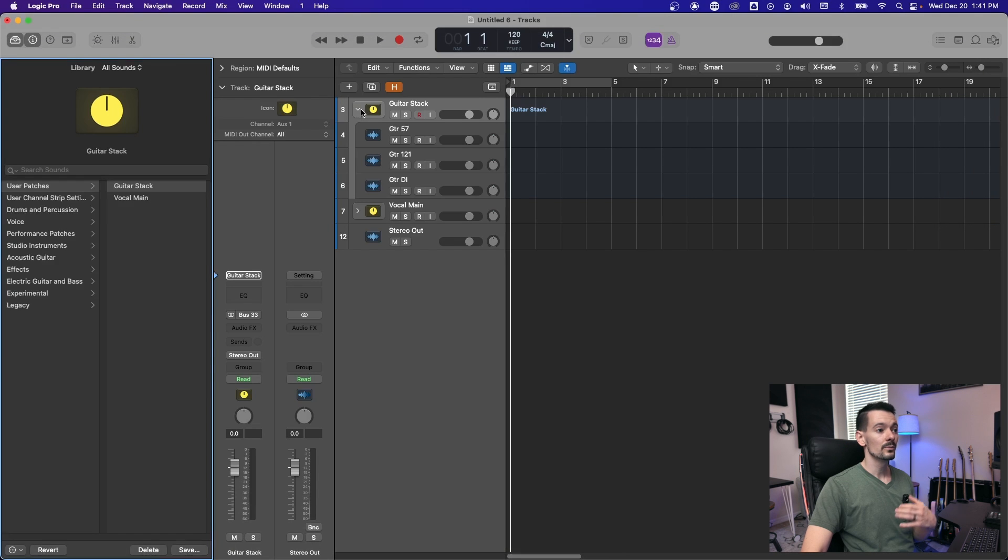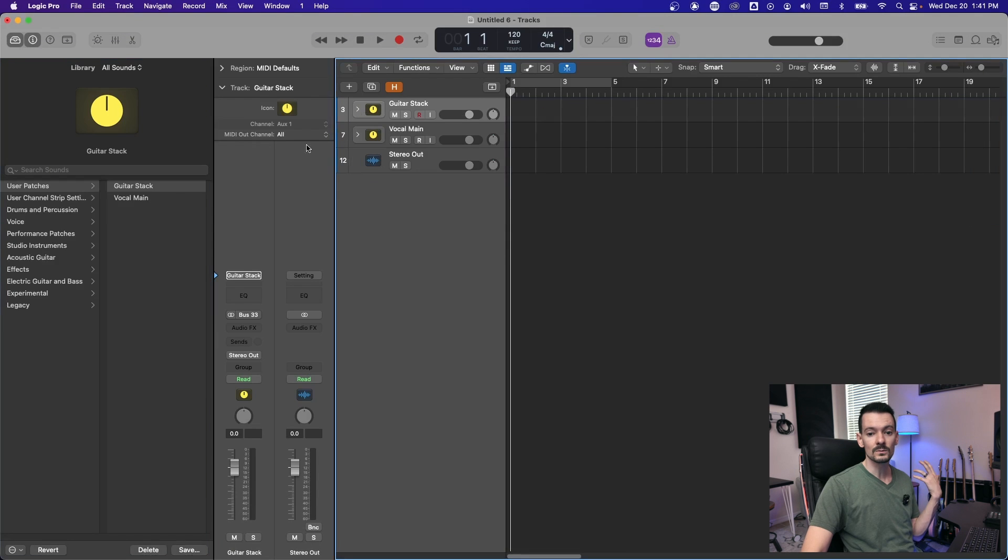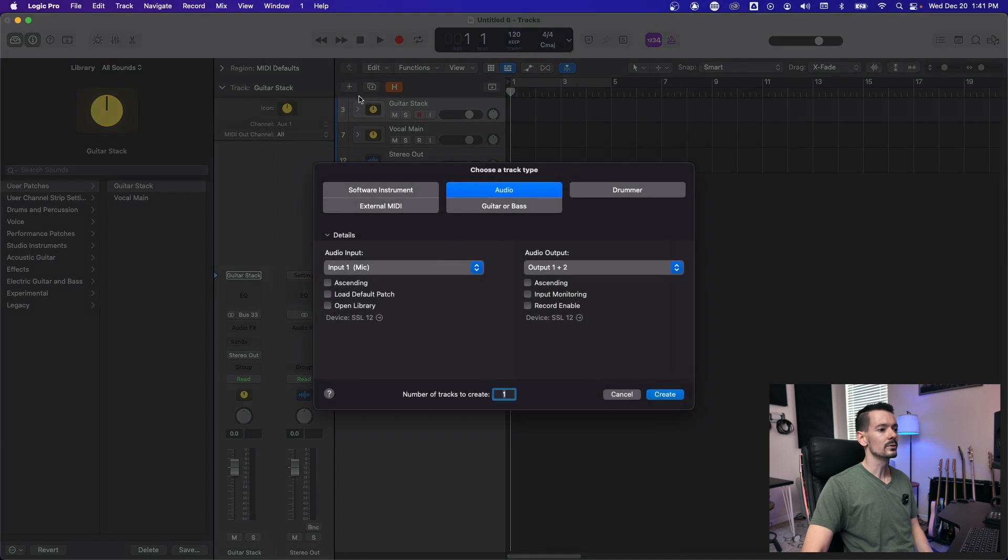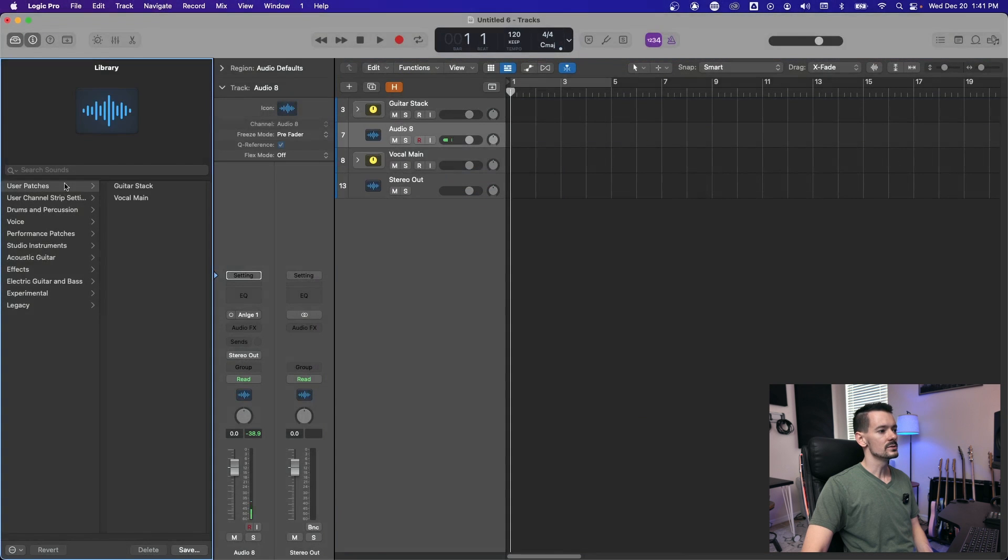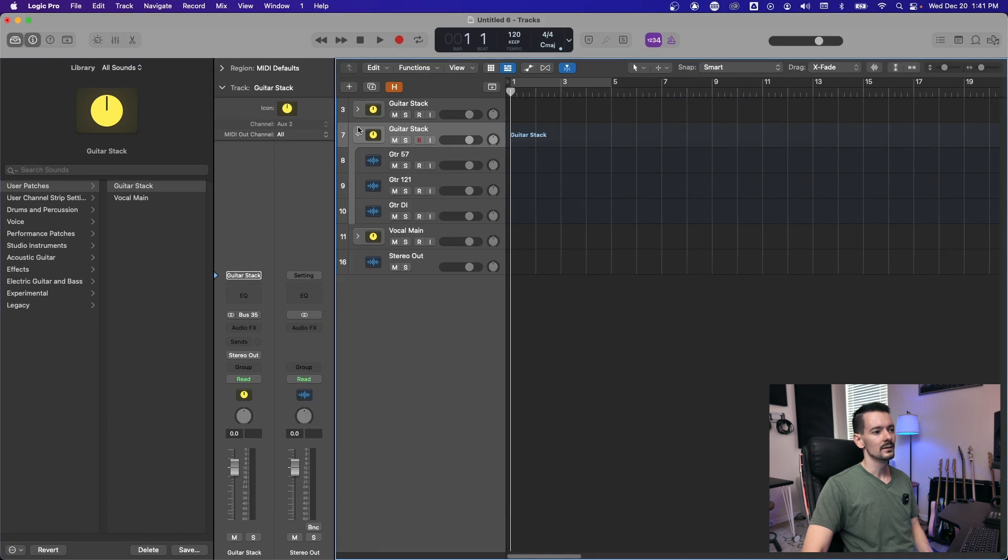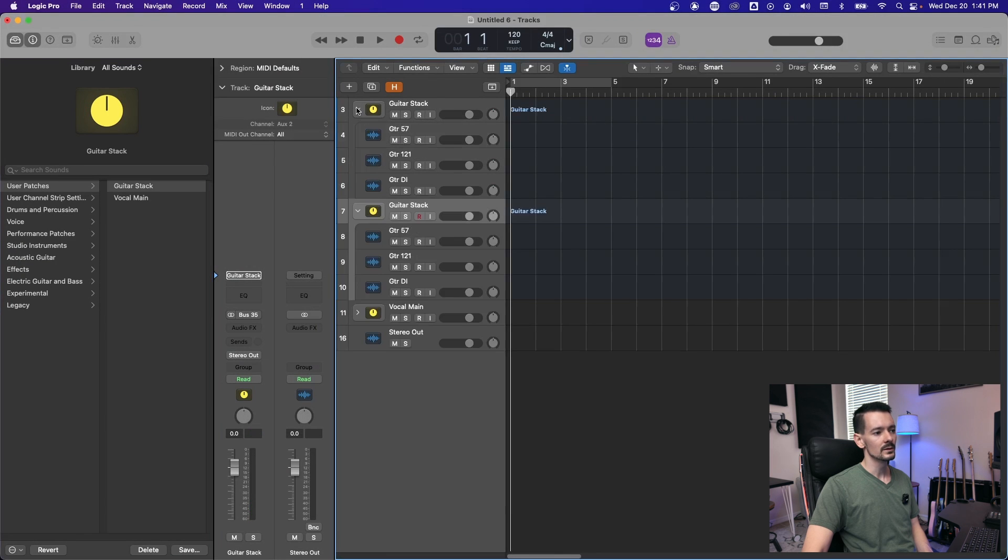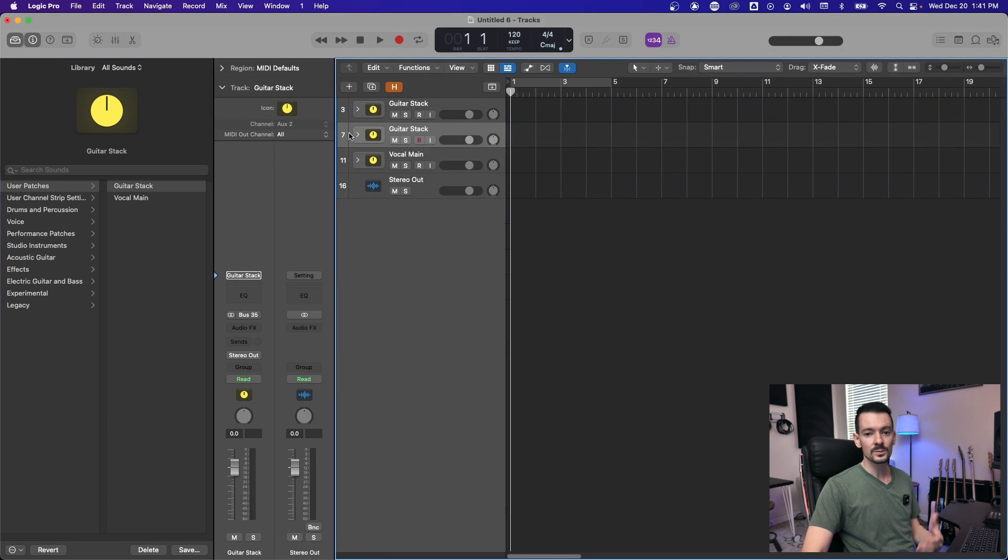And now if you're doing a session with like multiple guitars, you can quickly drop more of those in. Hit the plus button, add an audio track and then go to user patches guitar stack. And now we have two of them. Super quick, super simple to save that.